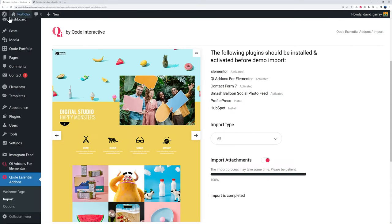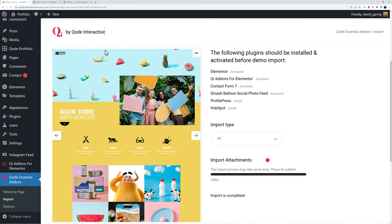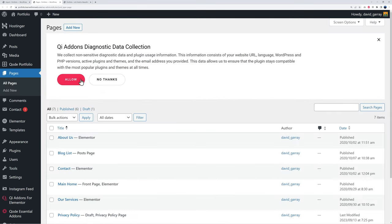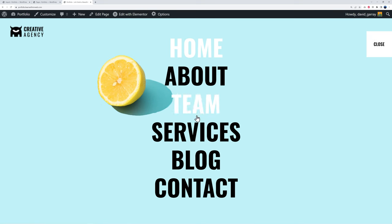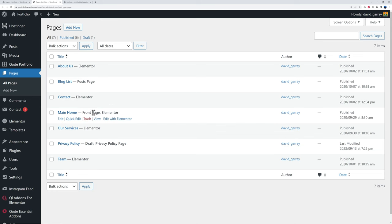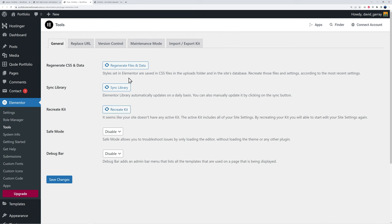Go back to the WordPress dashboard, then 'pages,' 'all pages,' and open the home page in a new tab. It's handy to have different tabs open so you can easily switch between the front end and the back end. From your pages you can see all the different pages — about us, contact, home, services, and team. To edit the home page, hover over it and click 'edit with Elementor.'